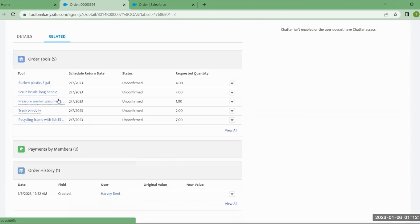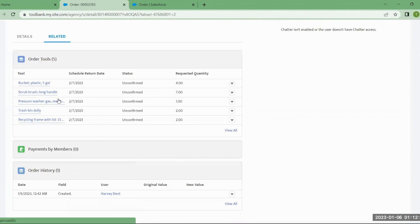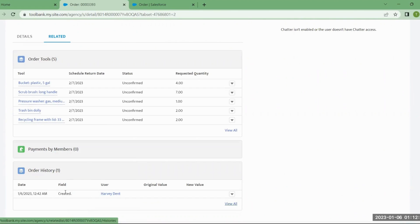Back on the Related tab, you'll get a list of the history. As the status changes — from confirmed to fulfilled to returned — you'll see that information listed in the history. And as you make payments for the order, those payments will be listed here as well.